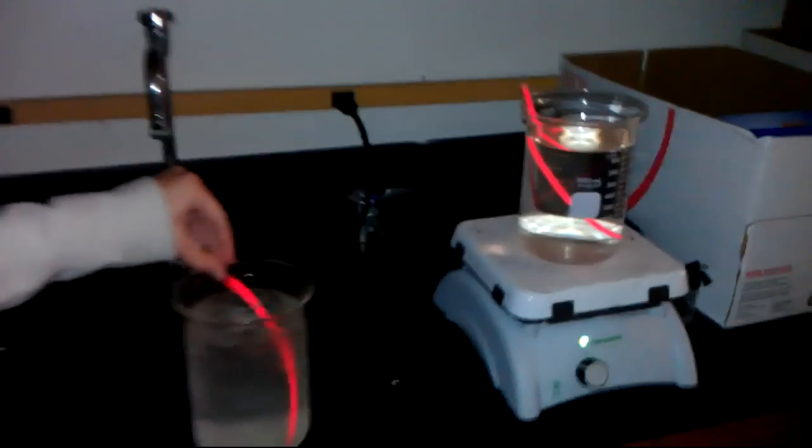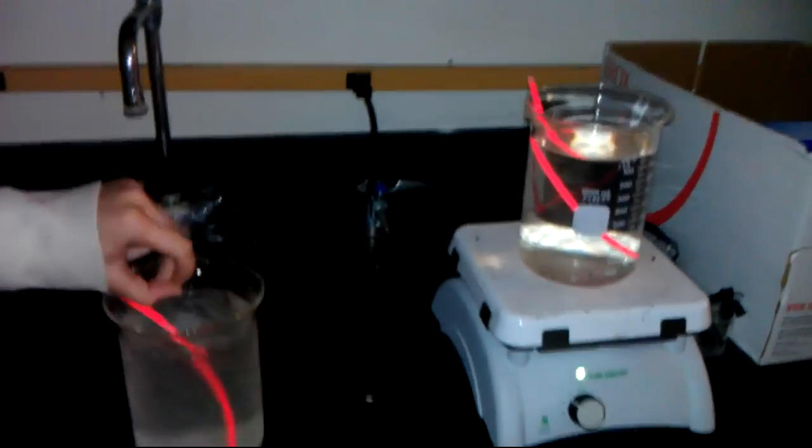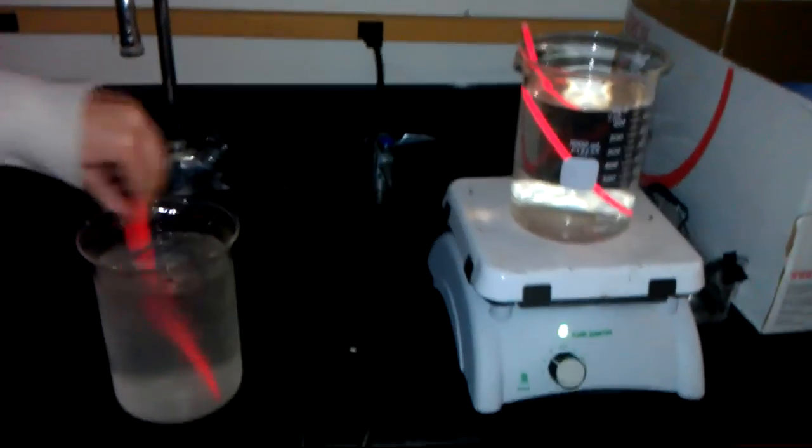In this experiment, we are going to put a glow stick in hot water and compare it to a glow stick in cold water. We will notice a visible difference in the brightness of each glow stick.